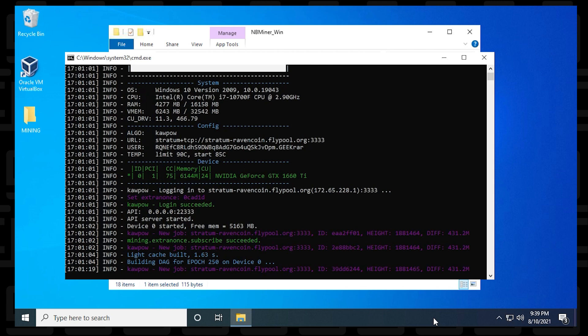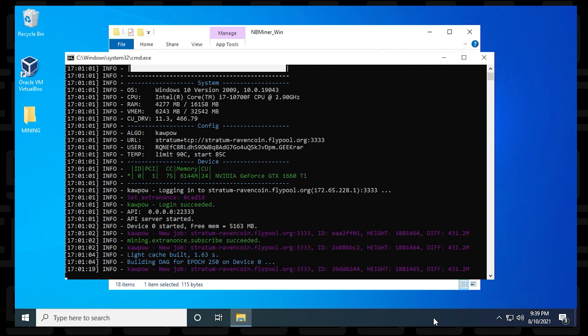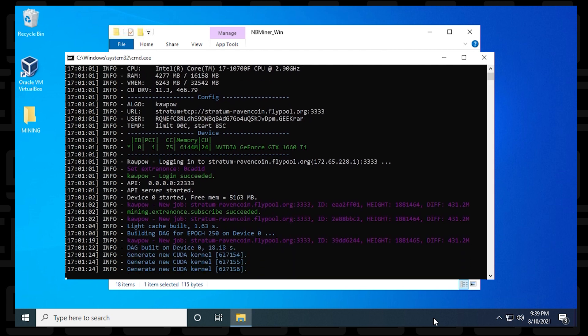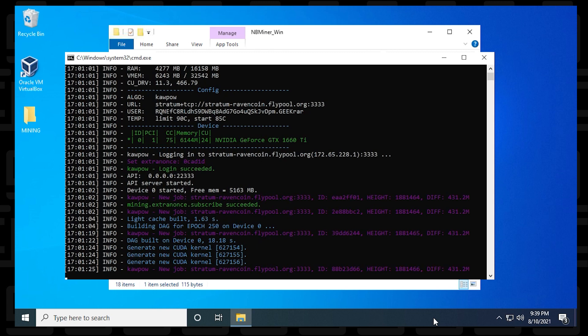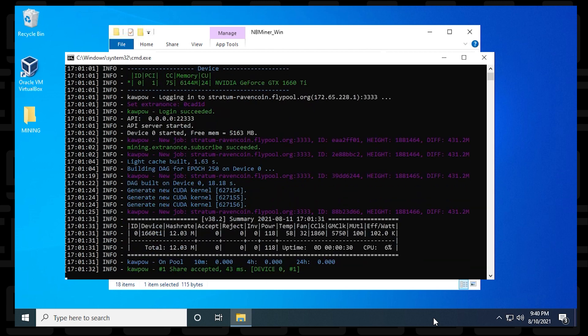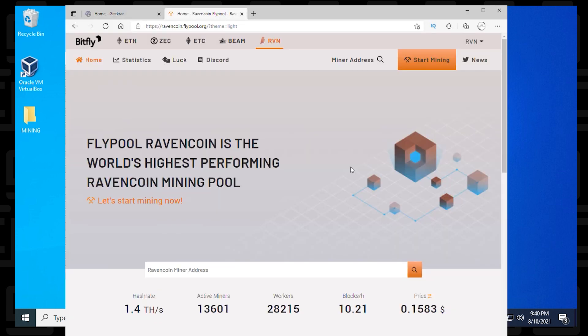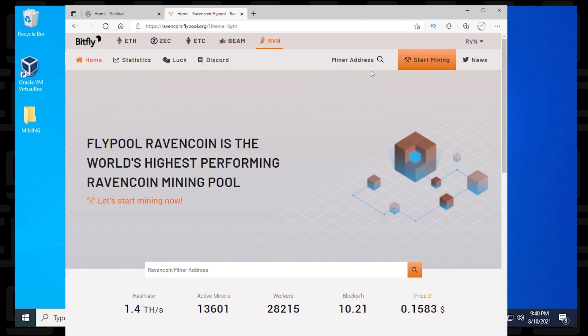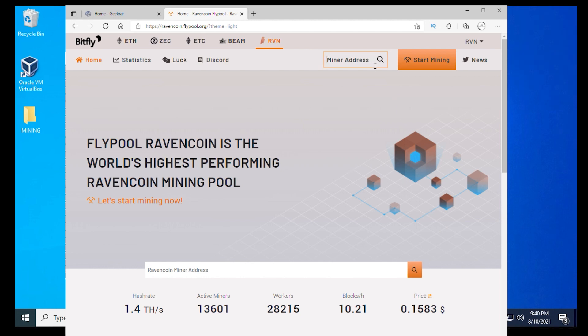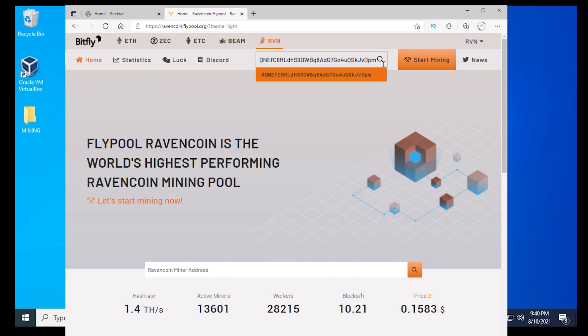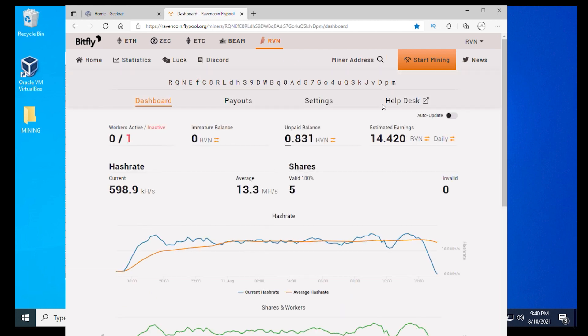One thing that we can do just to validate everything we've done is we can just log into flypool, put in our wallet address, and see if our miner is showing up. I'm just going to open up my browser right now. This is the Ravencoin homepage on flypool.org. What we just need to do is go up to the top here where the search option is and put in our miner address. I'm just going to paste it in and then hit enter on your keyboard.